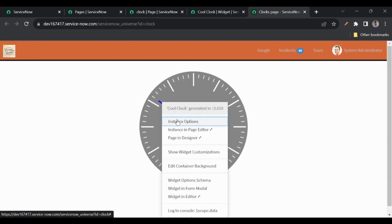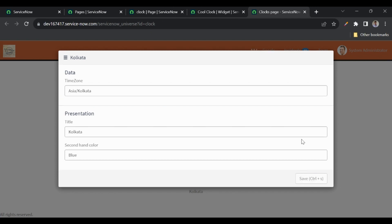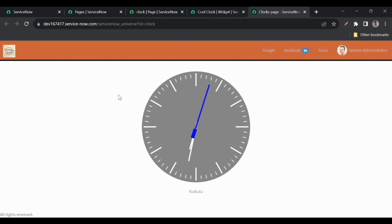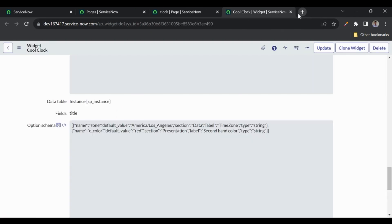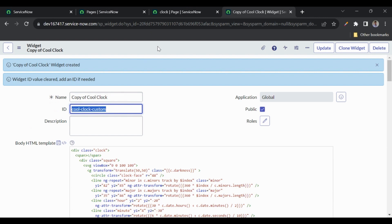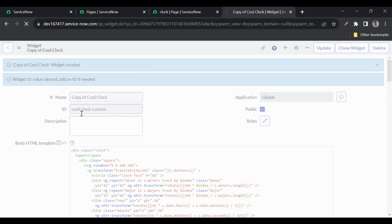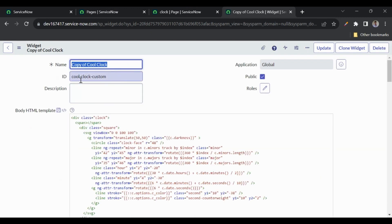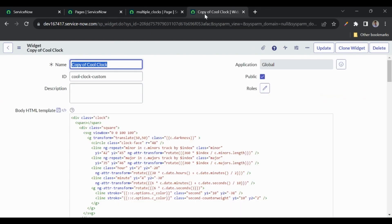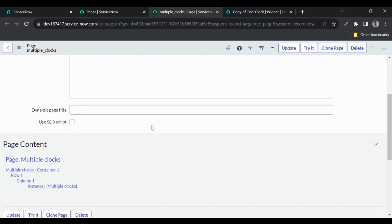So now we know what instance options are and how to change them manually by right-clicking and selecting instance options. When we embed a widget, we need to send these instance options through script. Let me clone the widget so we can make modifications — I'll name it 'Copy of Cool Clock Custom'. The ID is very important when dealing with embedded widgets.